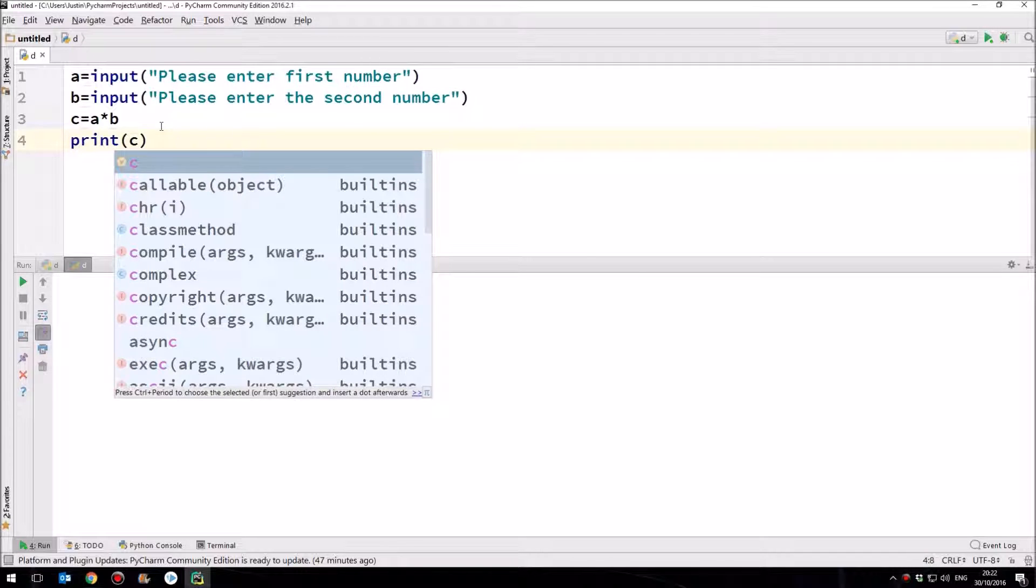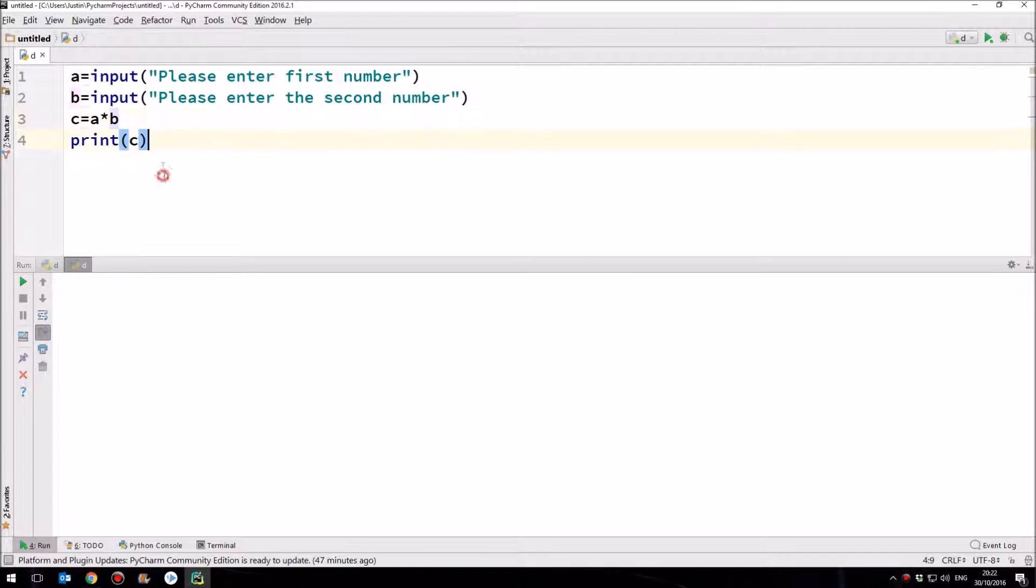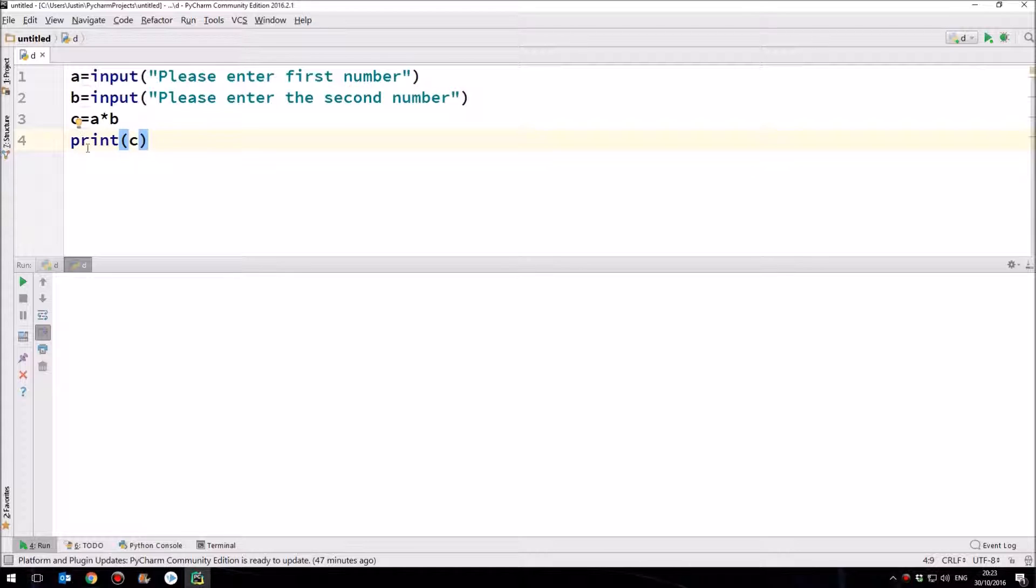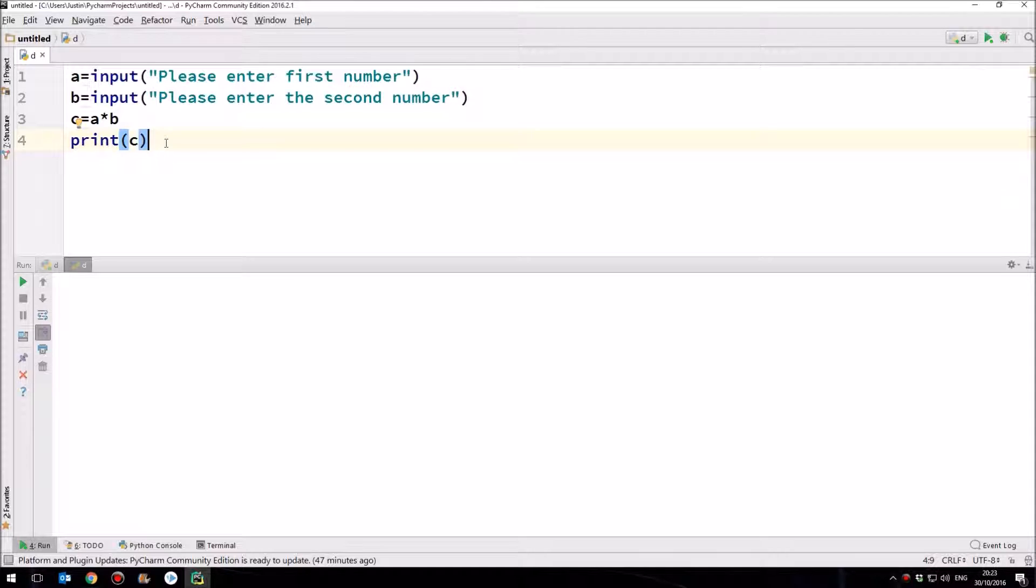So c equals a times b. Now you'll notice that we've used this little asterisk. In computing, we use the asterisk rather than say the letter x, because of course the letter x is a letter, not a symbol. The x could in fact be the name of a variable. So we couldn't have x times x. It just wouldn't work. So we've got the asterisk there as the multiplication symbol. So c equals whatever we've put in a multiplied by whatever we put in b. And then what we want to do is to print c.